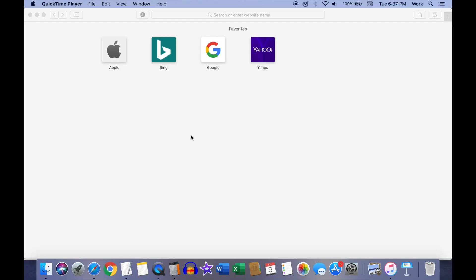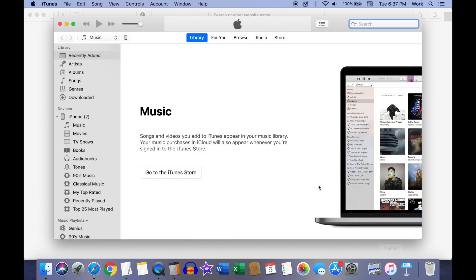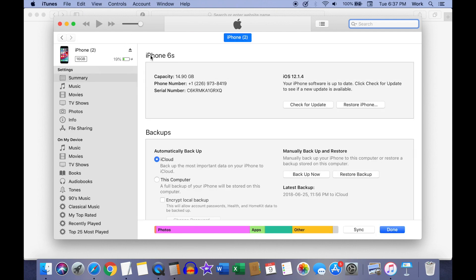First, connect your iPhone to your Mac or Windows computer using a lightning to USB cable. Once you've connected your iPhone to your computer, open up iTunes. Once iTunes is open, click on your phone's icon from the top.